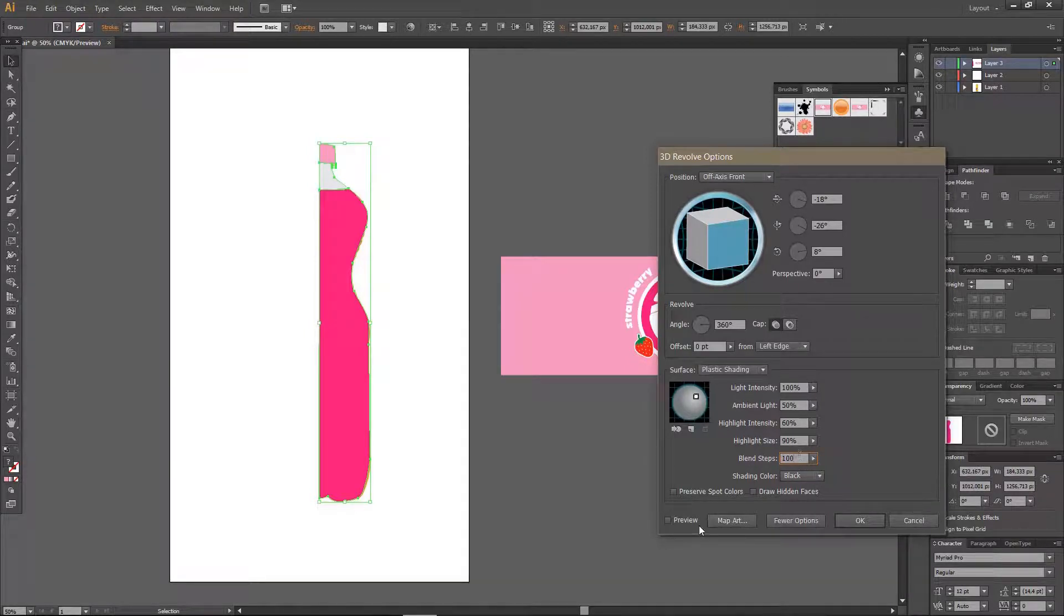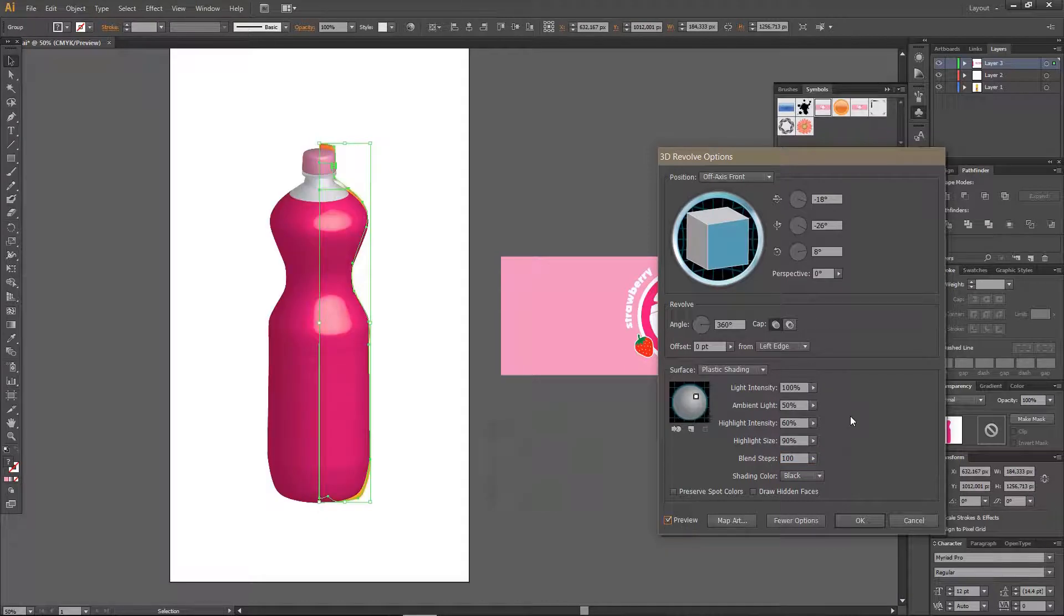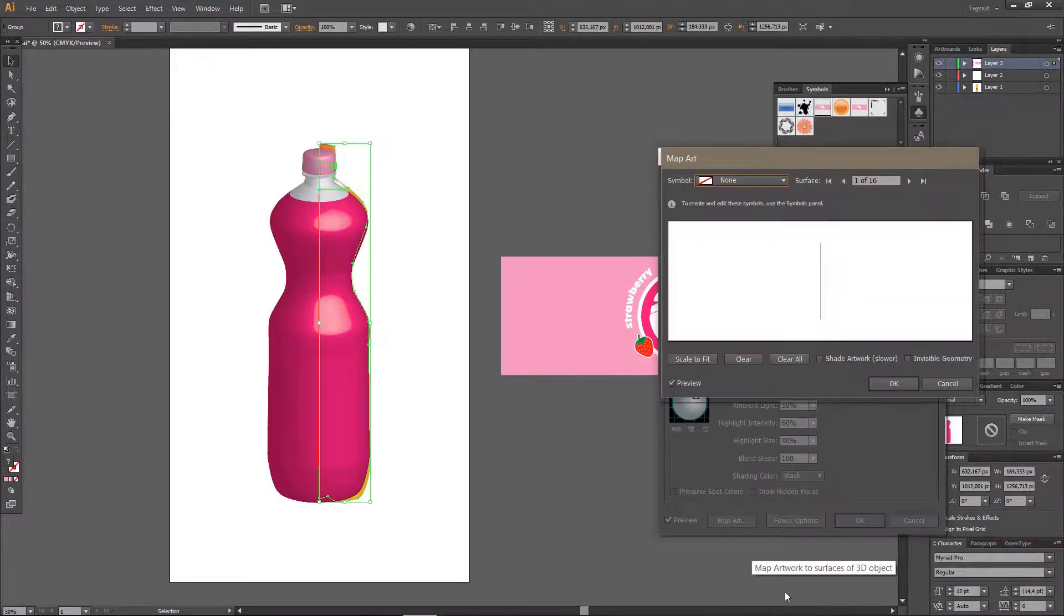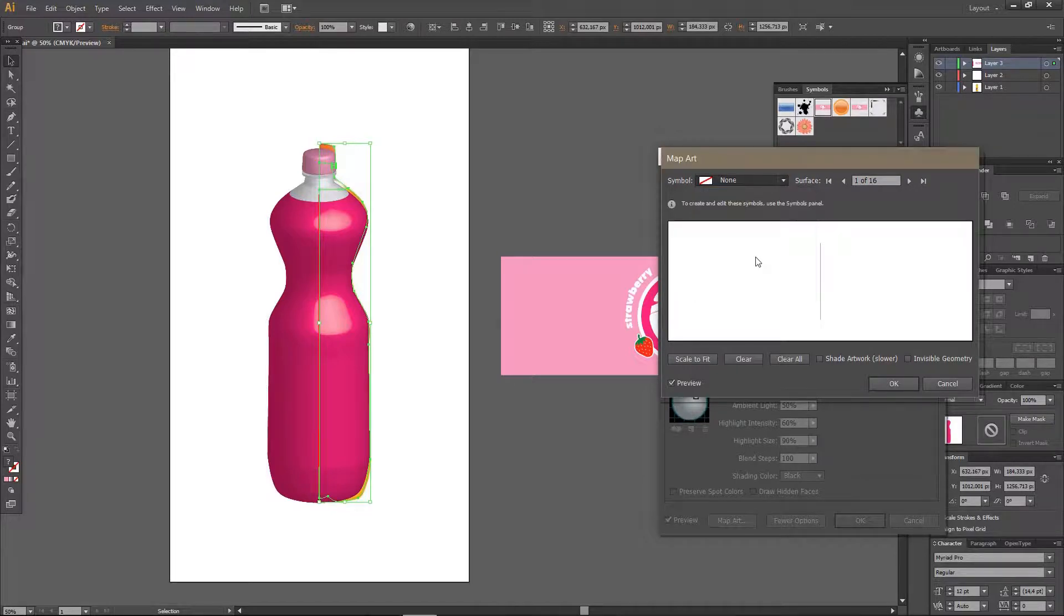And I am just going to preview it to see if I like it or not and then to add the label I am just going to go to map art and find the soda symbol.